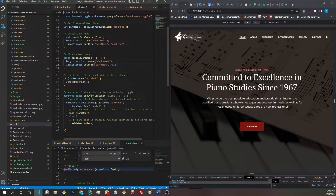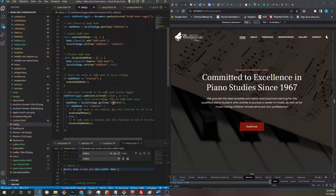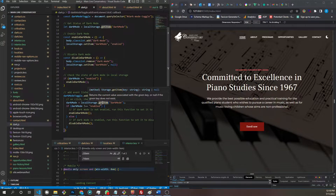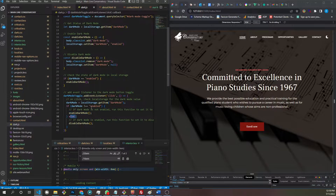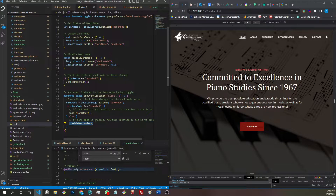We add an event listener to the dark mode toggle. When we click, dark mode equals whatever the value of dark mode is in local storage. We grab that, and if dark mode is not enabled — so it's null — then we run the enable dark mode function. Else, if it is enabled, we run the disable dark mode function, which sets dark mode back to null.